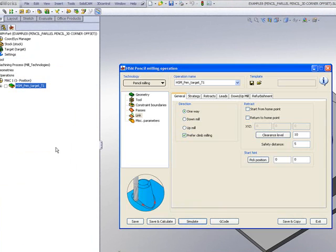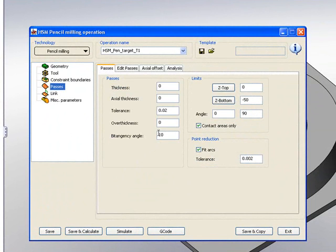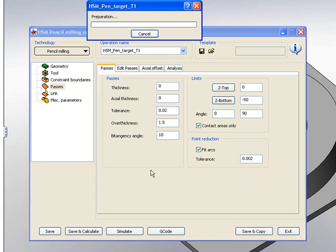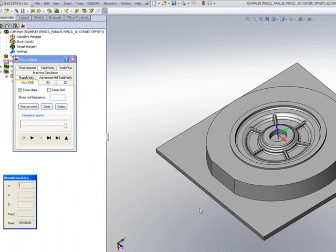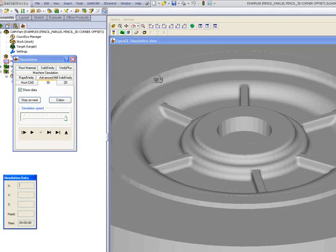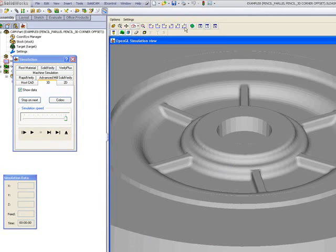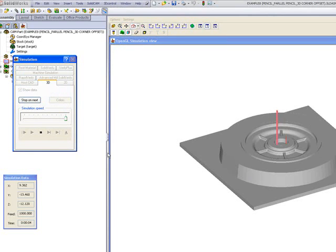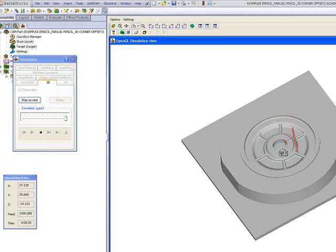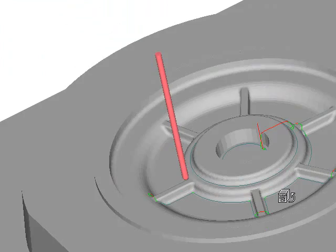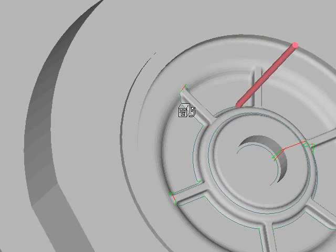What we can do to compensate for that is go into our passes area, and we have this option called over-thickness. What over-thickness does is take the tool, and if I add 1.5 millimeters on the side of the tool, all of a sudden the tool will actually be able to pick up those passes and work in those areas also. Let's do save and calculate and then do the simulation again. Using the 3D simulation, the tool itself will actually work in every single one of those areas — not only these corners but also around these parts here.